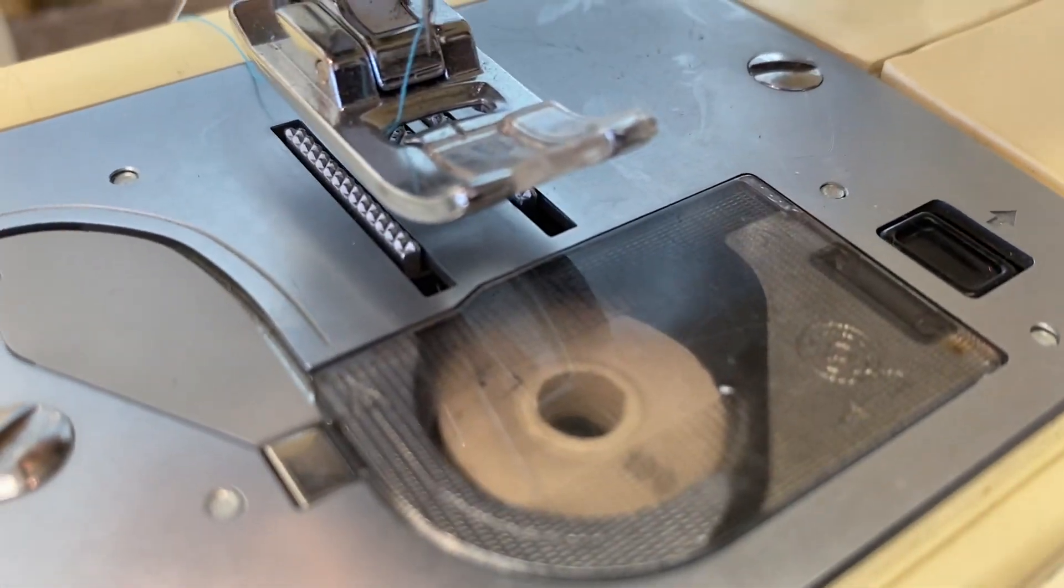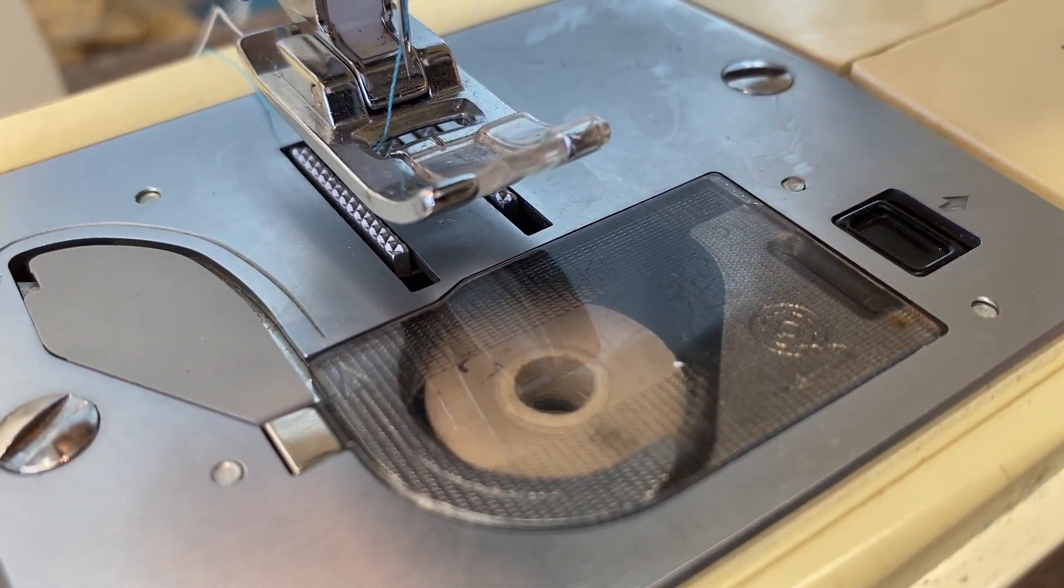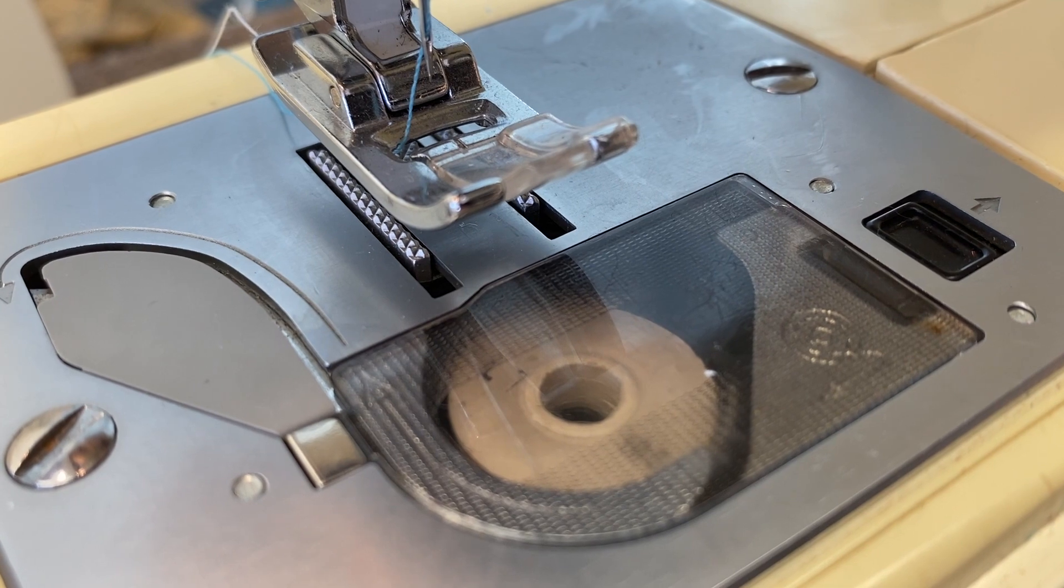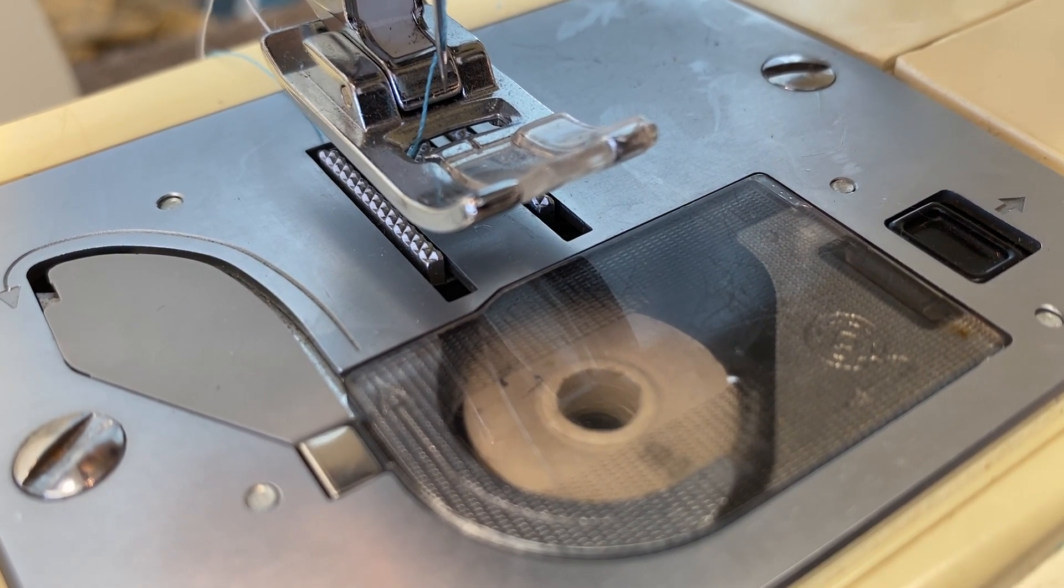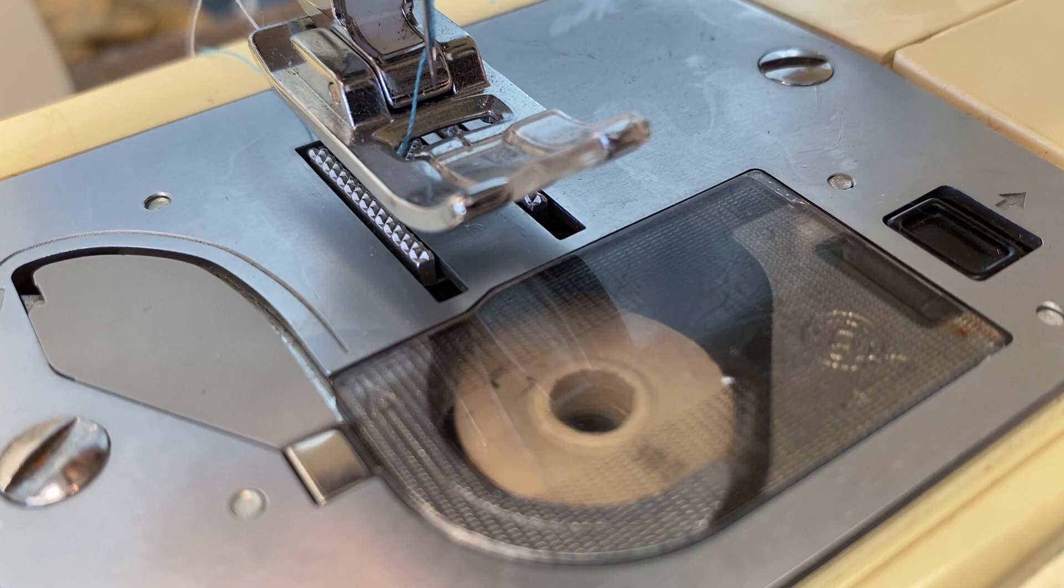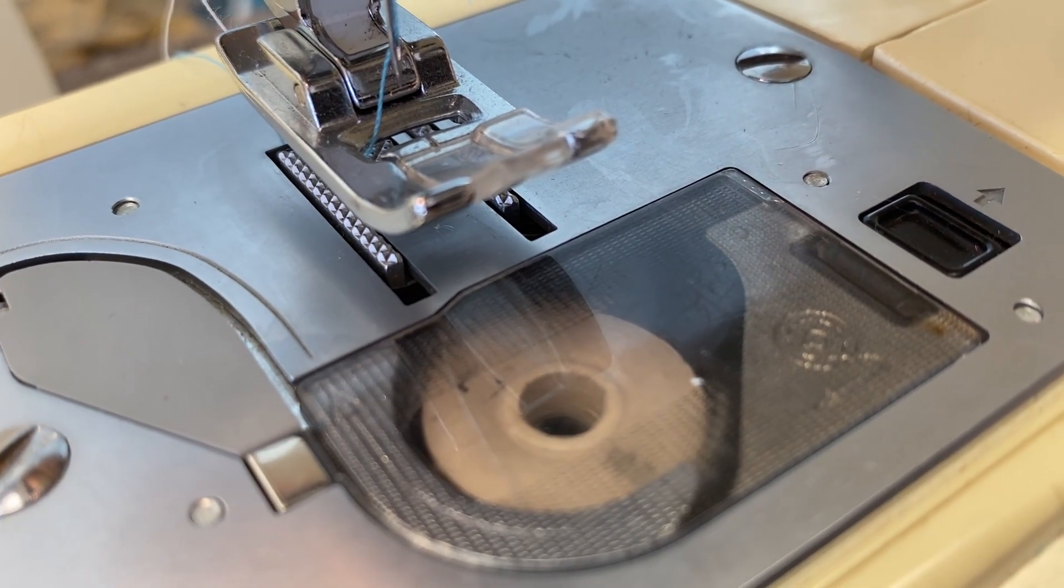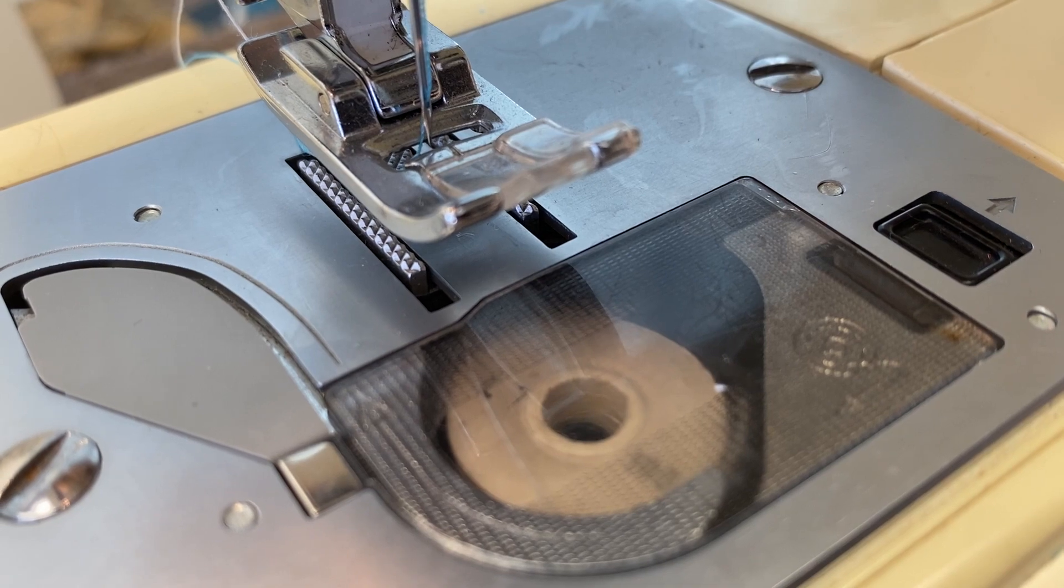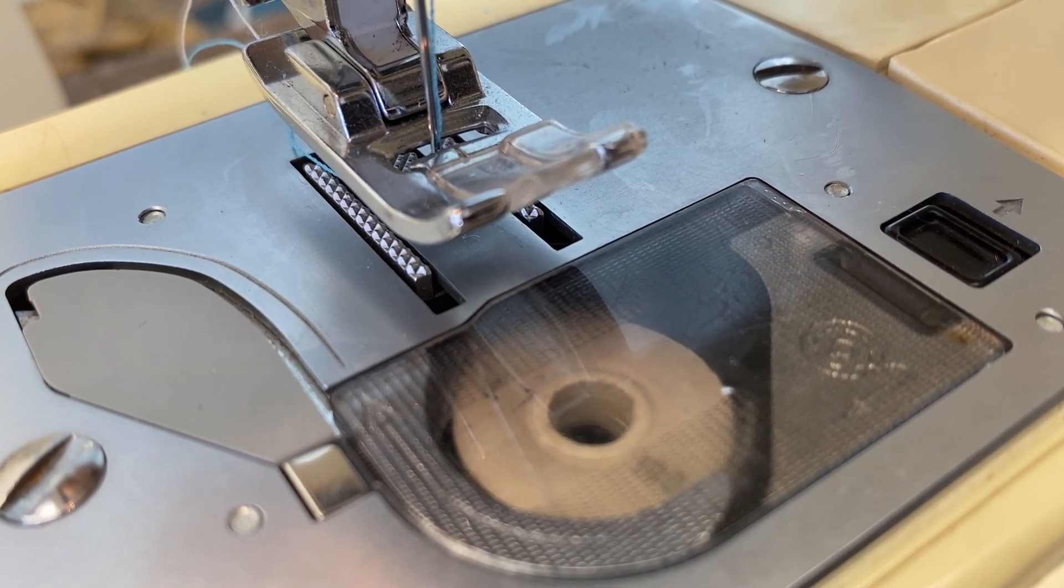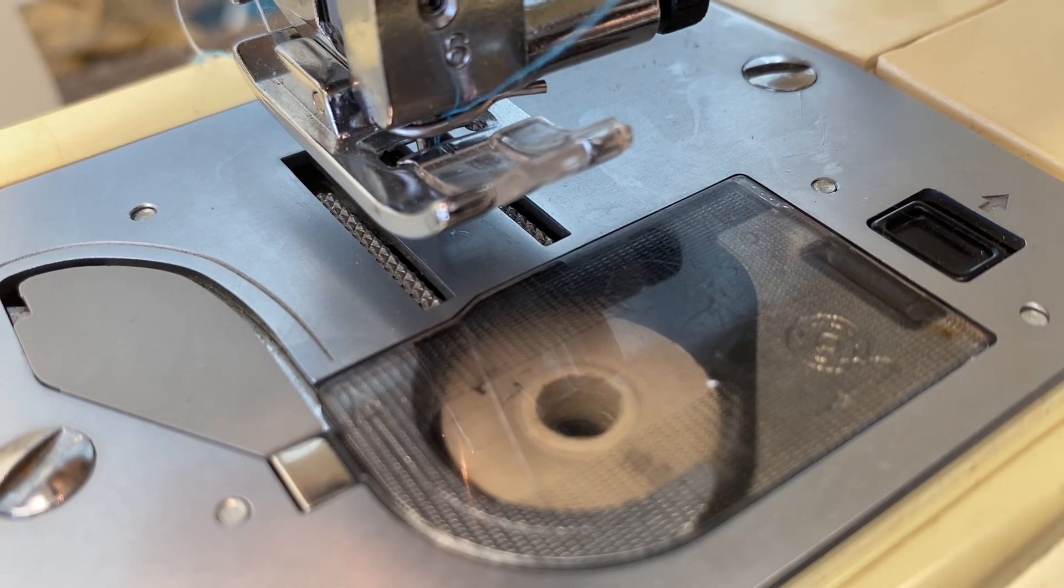But this one is really unusual because in the straight stitch, it only has two motions. Well actually, it goes up and down with the feed lifting cam, just like I said on the other machine, but the actual motion of the feeding is very abrupt. And I've never seen anything like it.